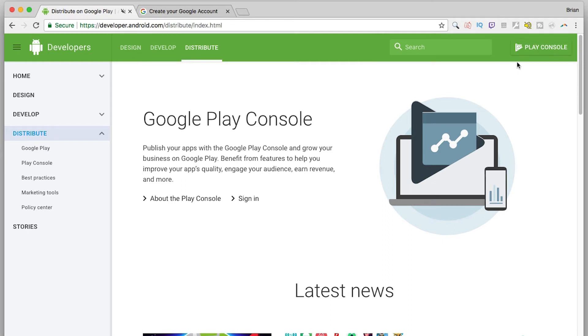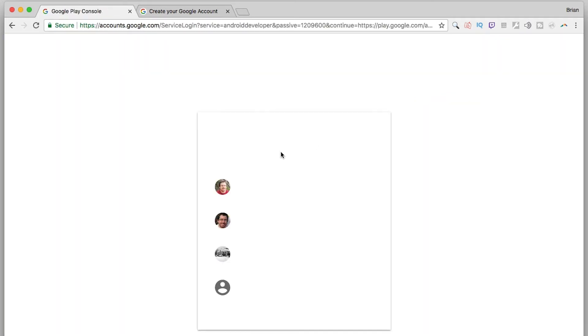To get started, click the Play Console button in the navigation bar. In order to proceed, you will need a Google account. Thankfully, these are free.